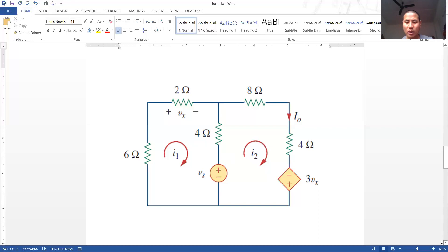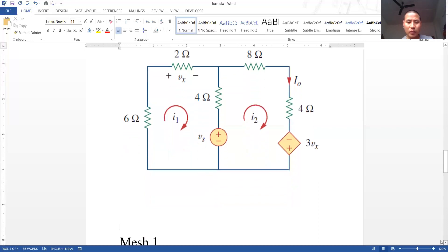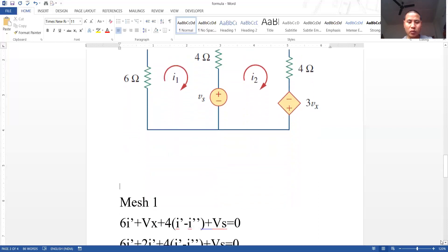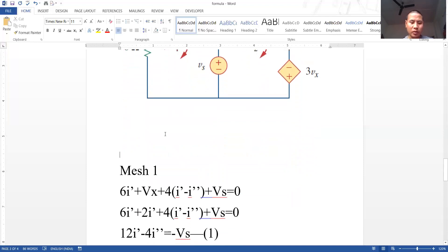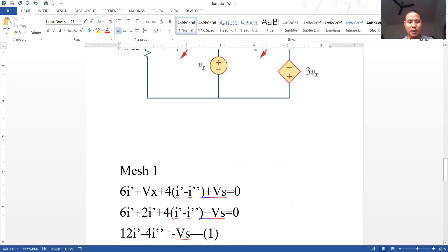I am using I' for I₁ and I'' for I₂ to make the notation clearer. For mesh one, applying KVL: 6I' + Vx + 4(I' − I'') + Vs = 0. Take care of the sign conventions — since current I' enters from plus to minus, we write plus Vs.